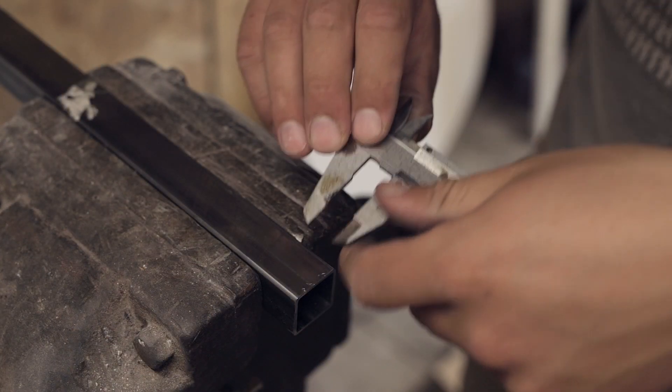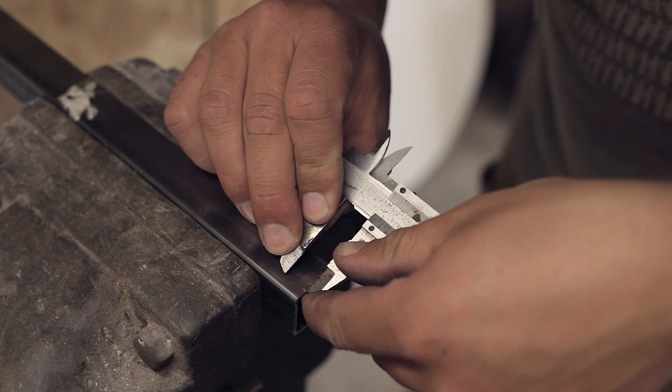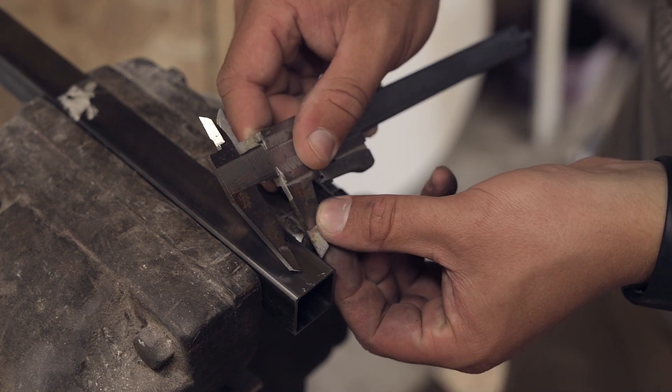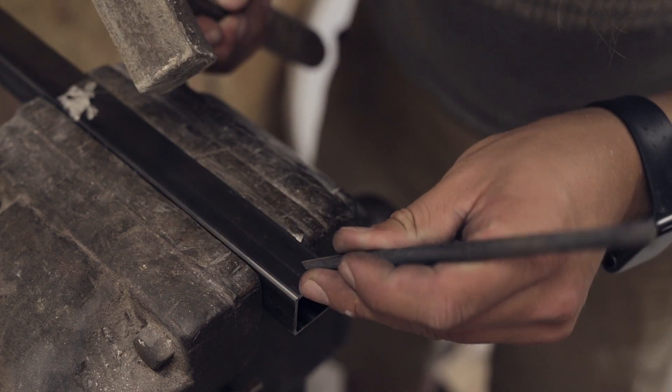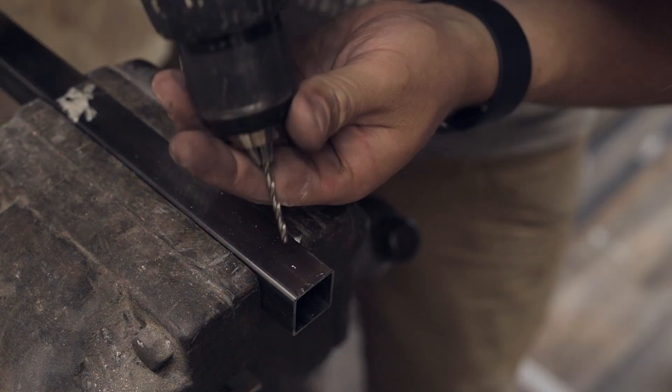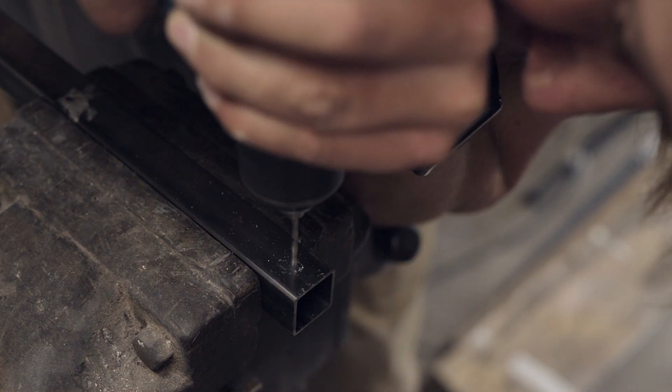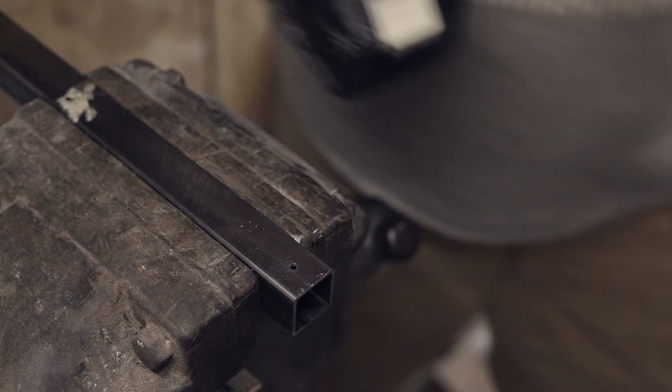Before drilling all the holes I measure and mark the location using a caliper. I start by drilling a small pilot hole before bringing in the big 12 mm drill.